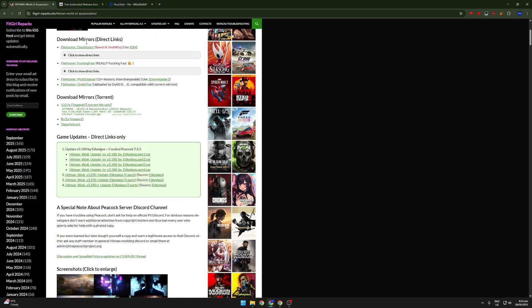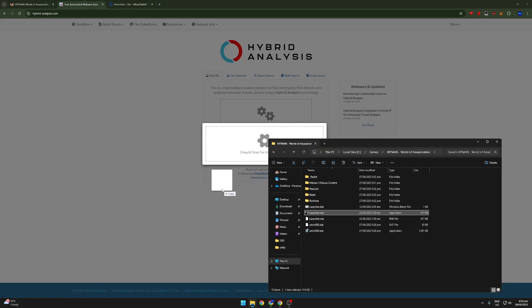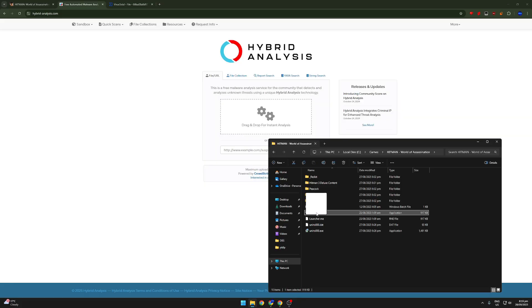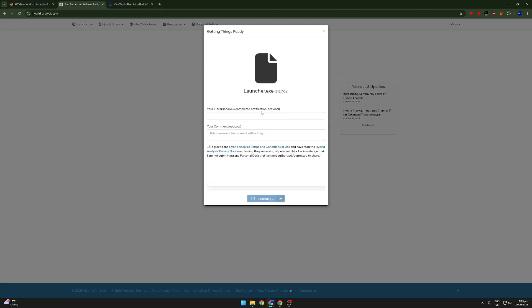So we're going to be using a few websites to figure out whether this is malware. The first one is Hybrid Analysis, which is one of the best websites to do this. We're going to get the exe. We might also look at the batch file, maybe some of the bin files, but let's just look at the exe first.